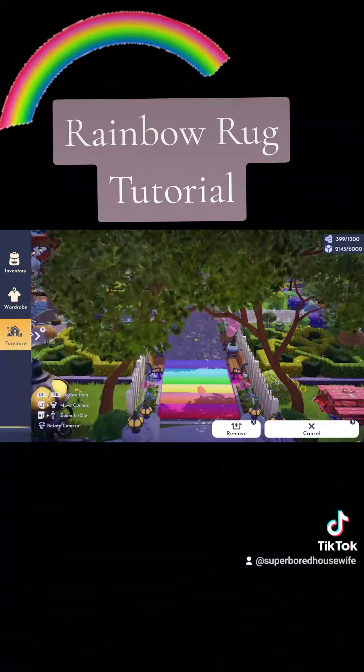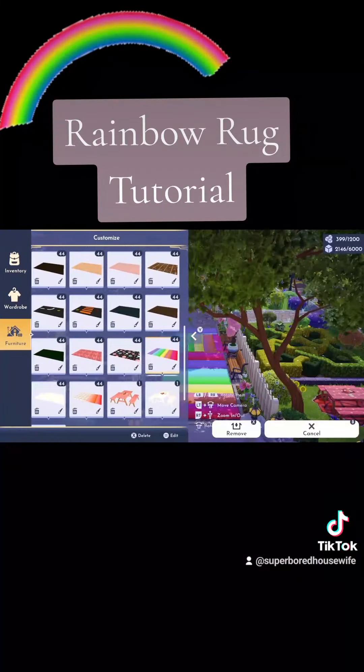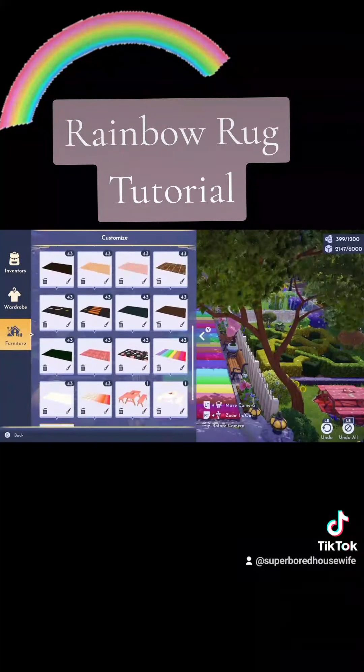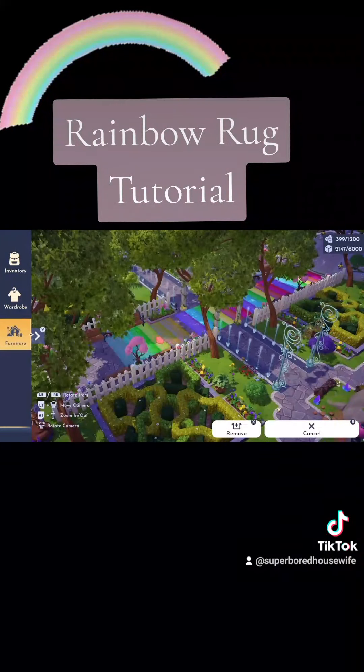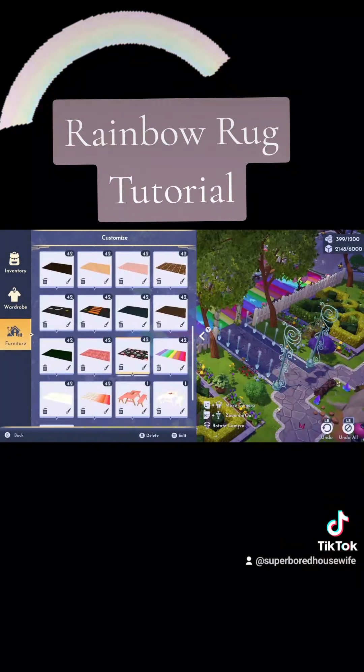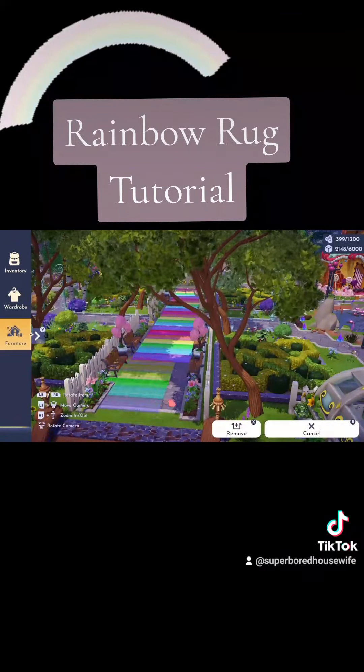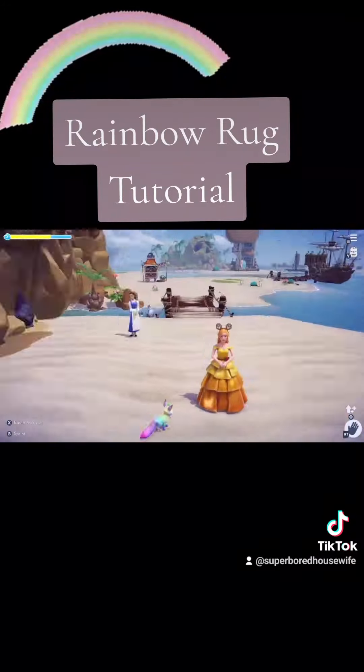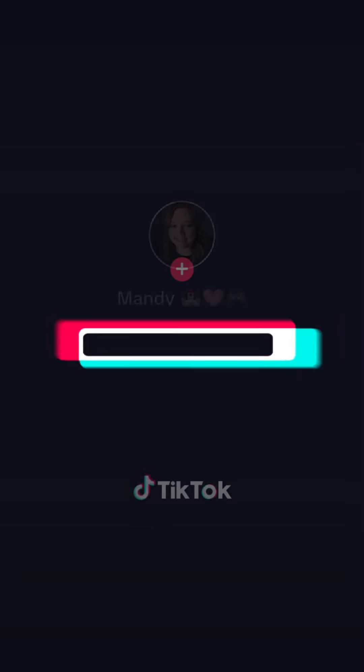When you're all done, it will look something like this. Now go ahead and place them down in your valley. I made this cute little walkway in my area. Thank you.